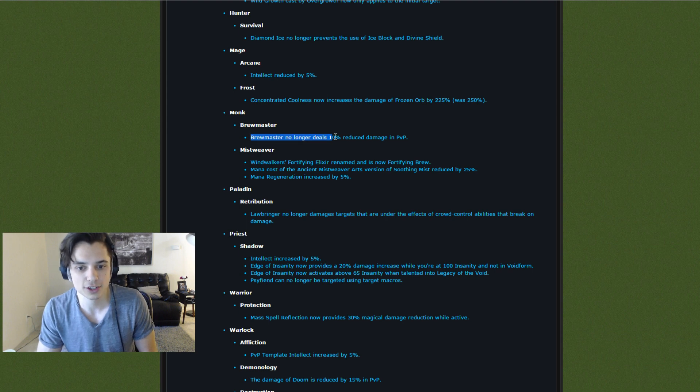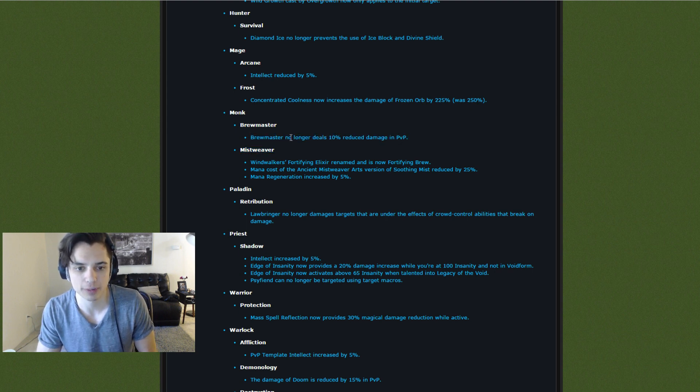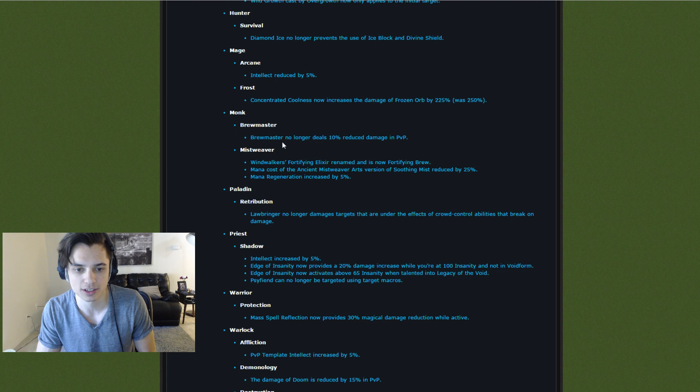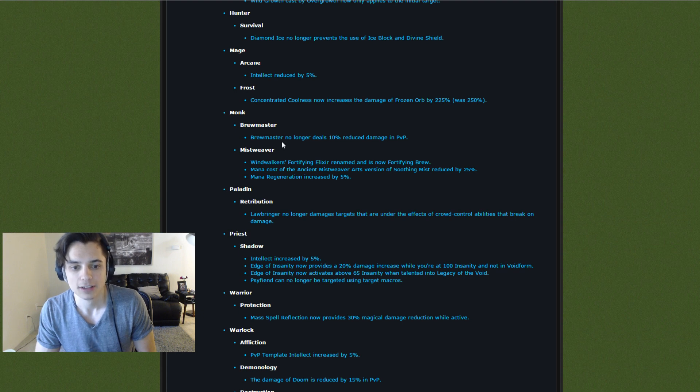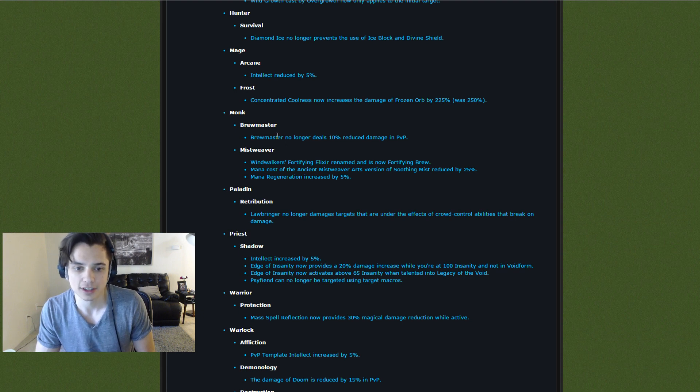Brewmaster no longer deals 10% reduced damage. They're giving the tank treatment across the board, it looks like. Feels bad, man. Hopefully brewmasters aren't good.